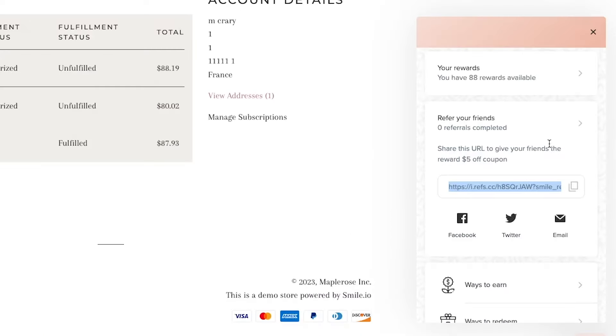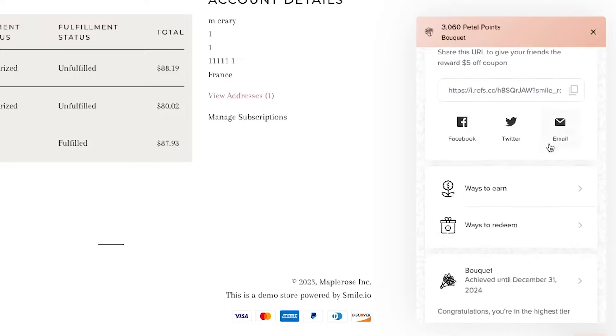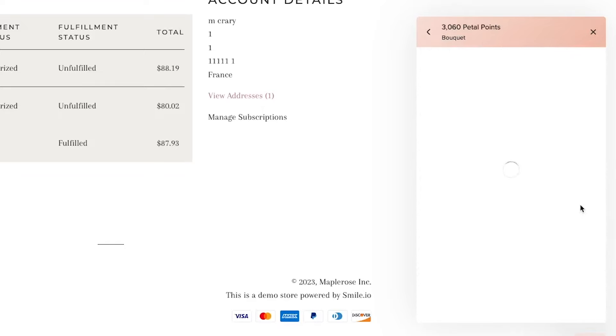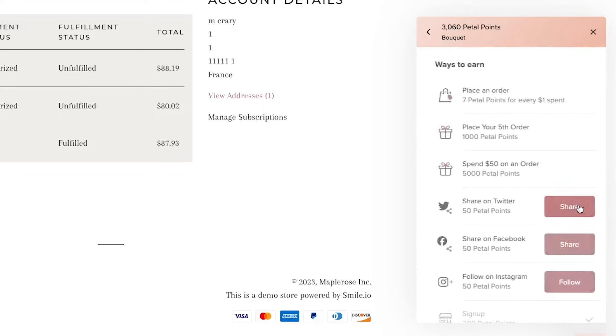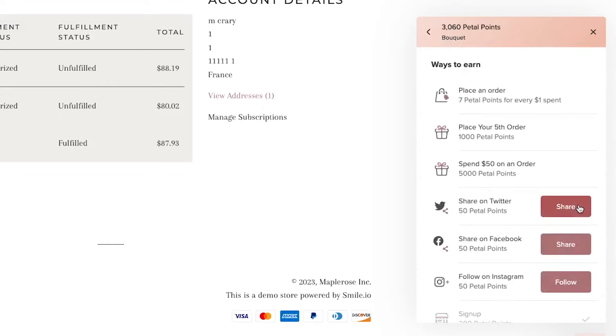Next, we're going to go to the retention side, the part of Smile that generates repeat purchases. And this is the loyalty program. So there's two parts. The first part is what initiates customers to engage in your store, and that's by earning points. So we can offer points for different actions.